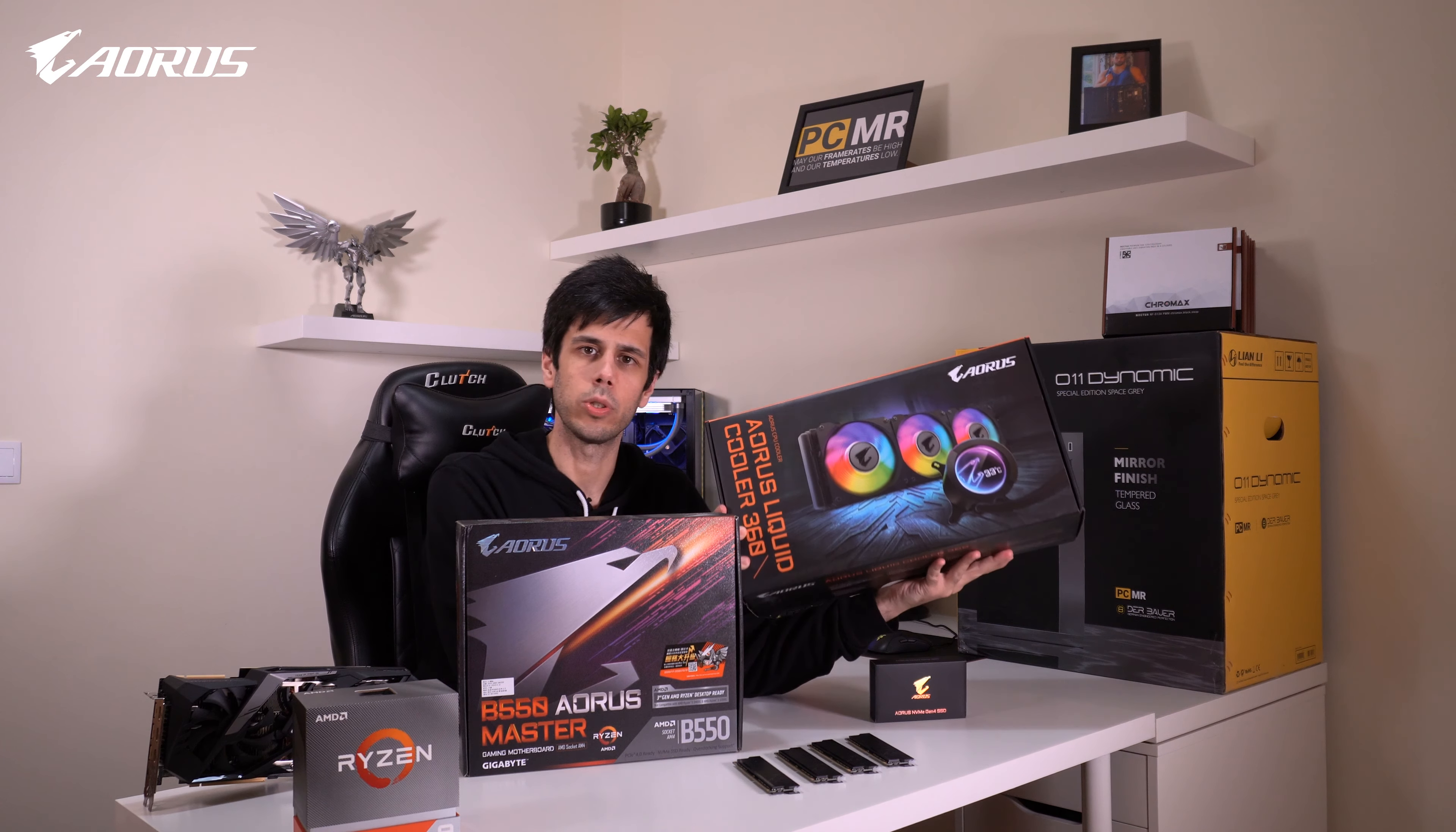I just got these Aorus RAM modules as well. These are the 4400 MHz RGB RAM DIMMs. Now, all these beautiful parts are going inside a rather dashing Lian Li O11 Dynamic PCMR edition. And we're going to use a bunch of Noctua Chromax fans.